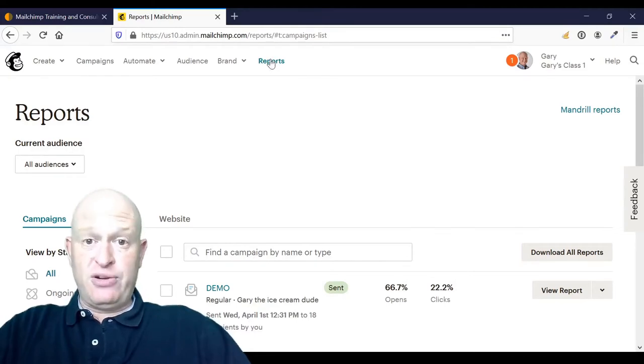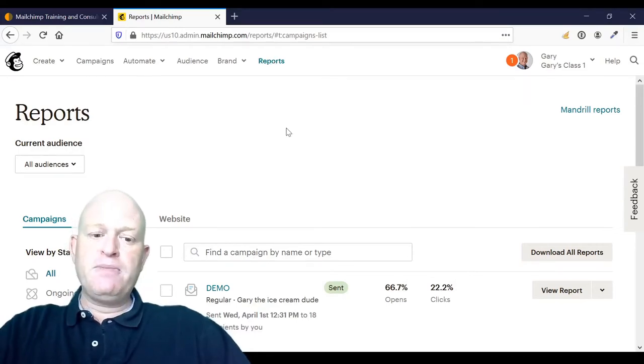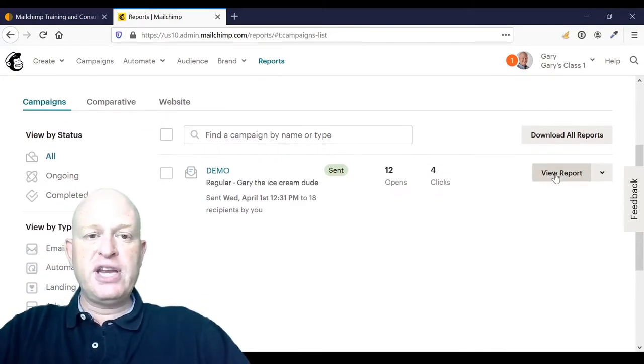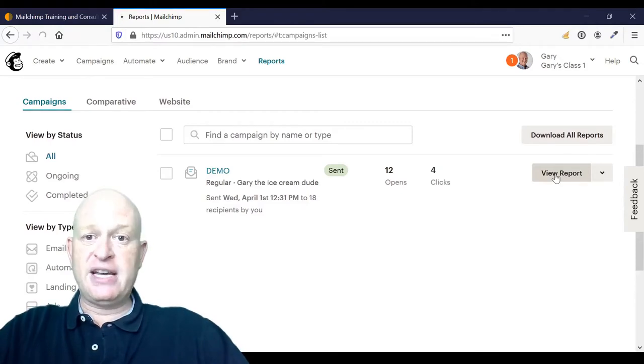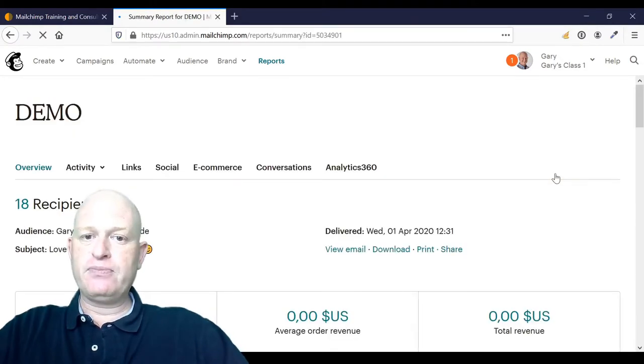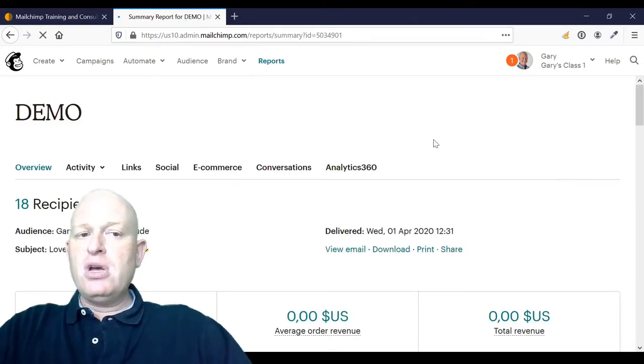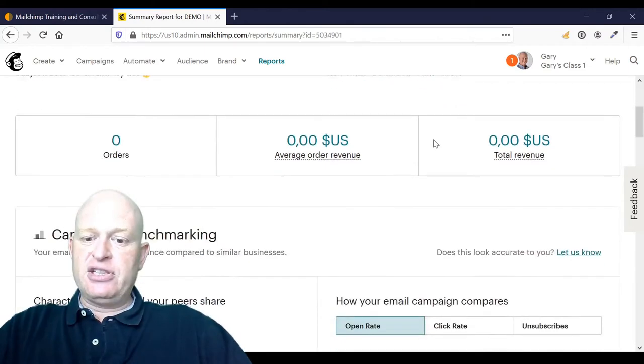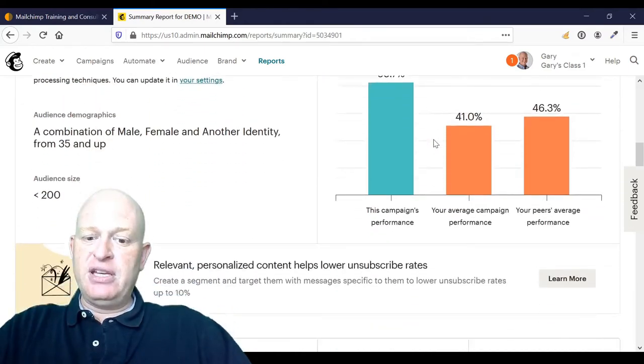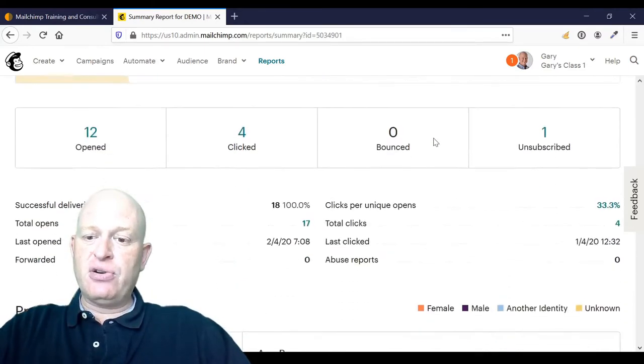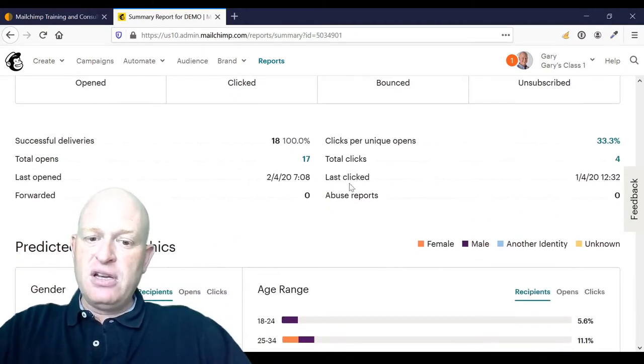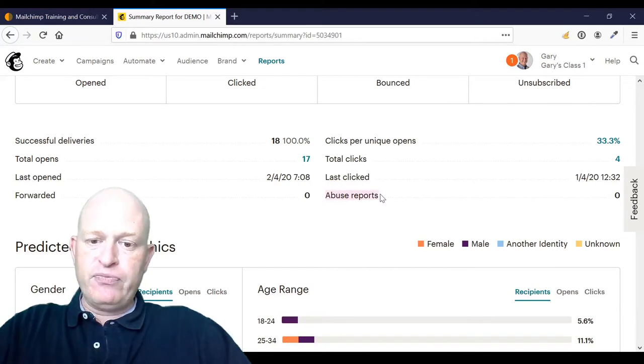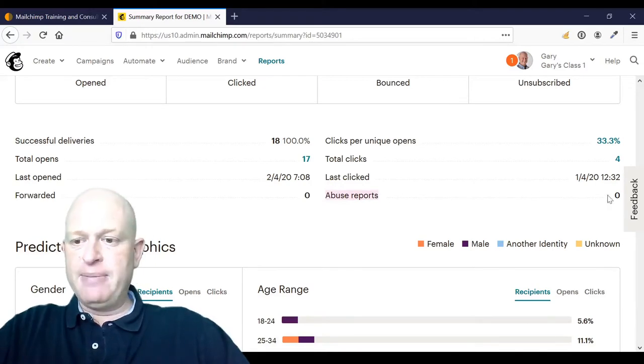So in Mailchimp itself, I'm in the report section and I'm going to click view report next to one of my email campaigns that I've sent. What I'm going to very quickly describe is, if I scroll down, this abuse reports.